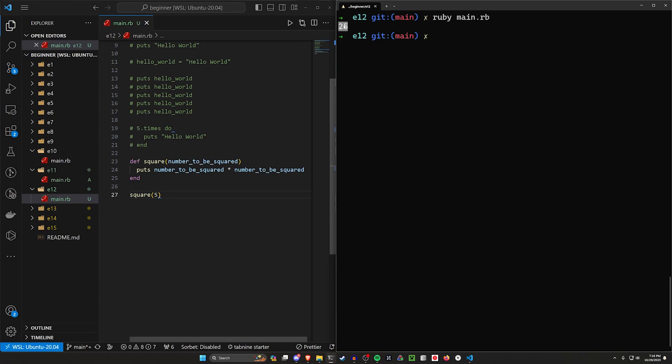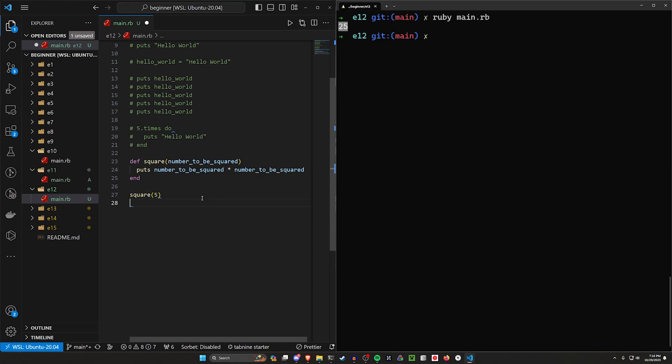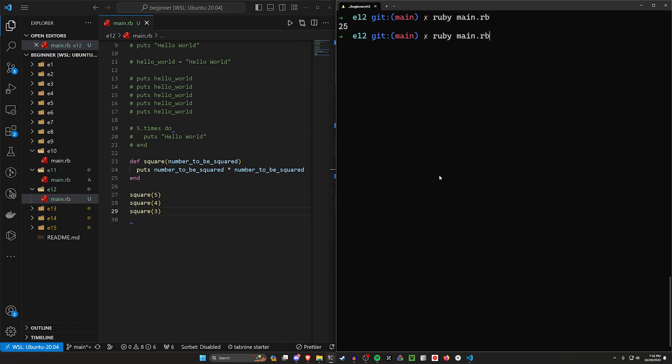So now anytime we want to run this, we can do it like this. We can change this to four. We can change this to three. We can run all of these. We get 25, 16, and nine, which is of course three times three, four times four, five times five.